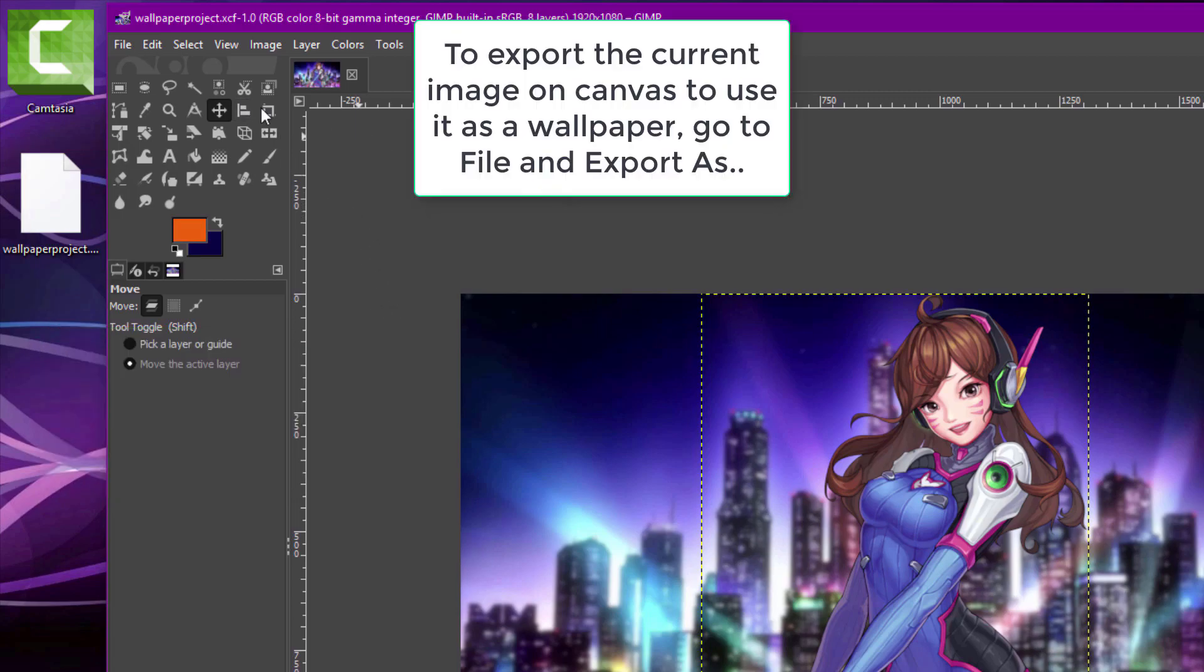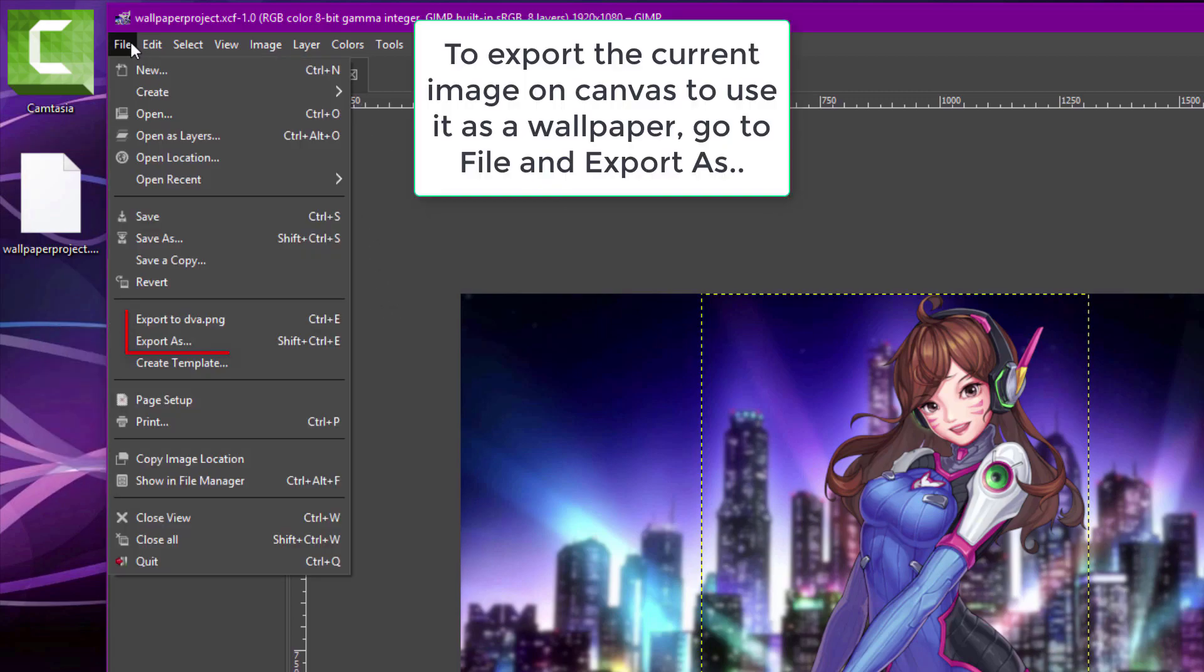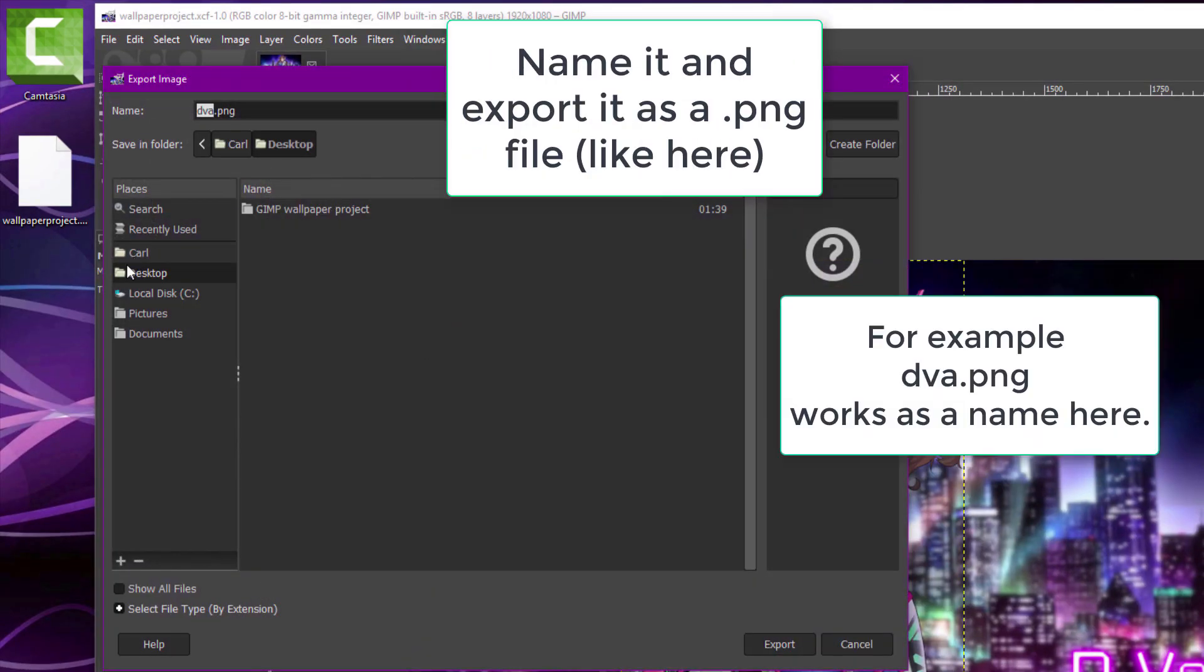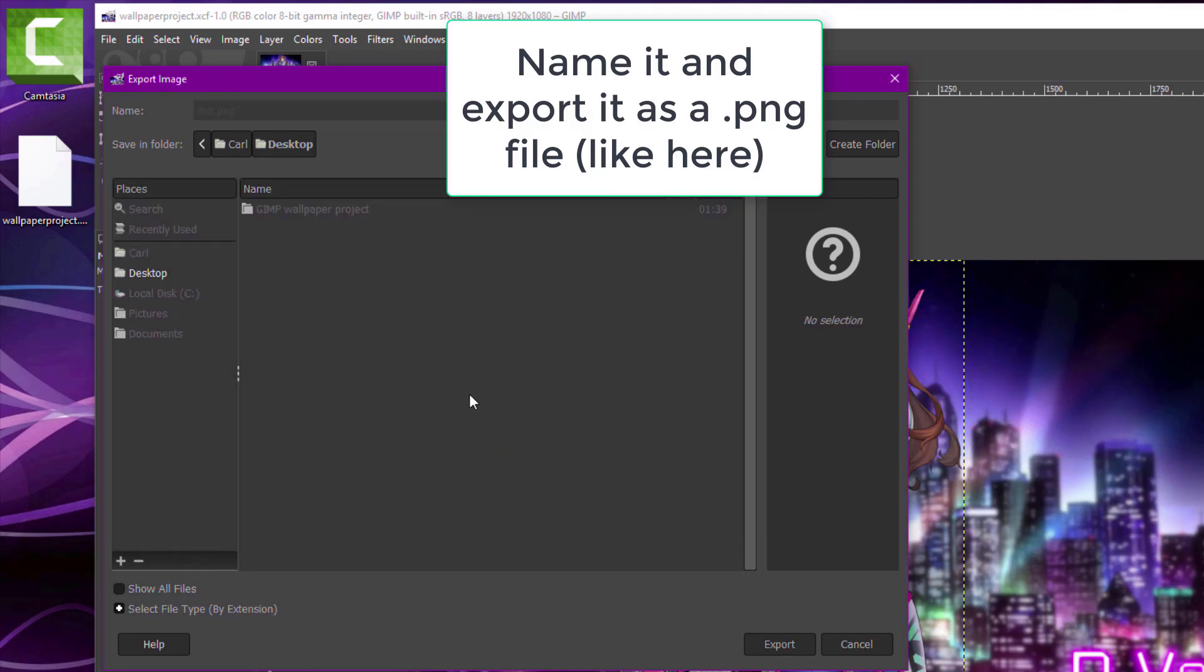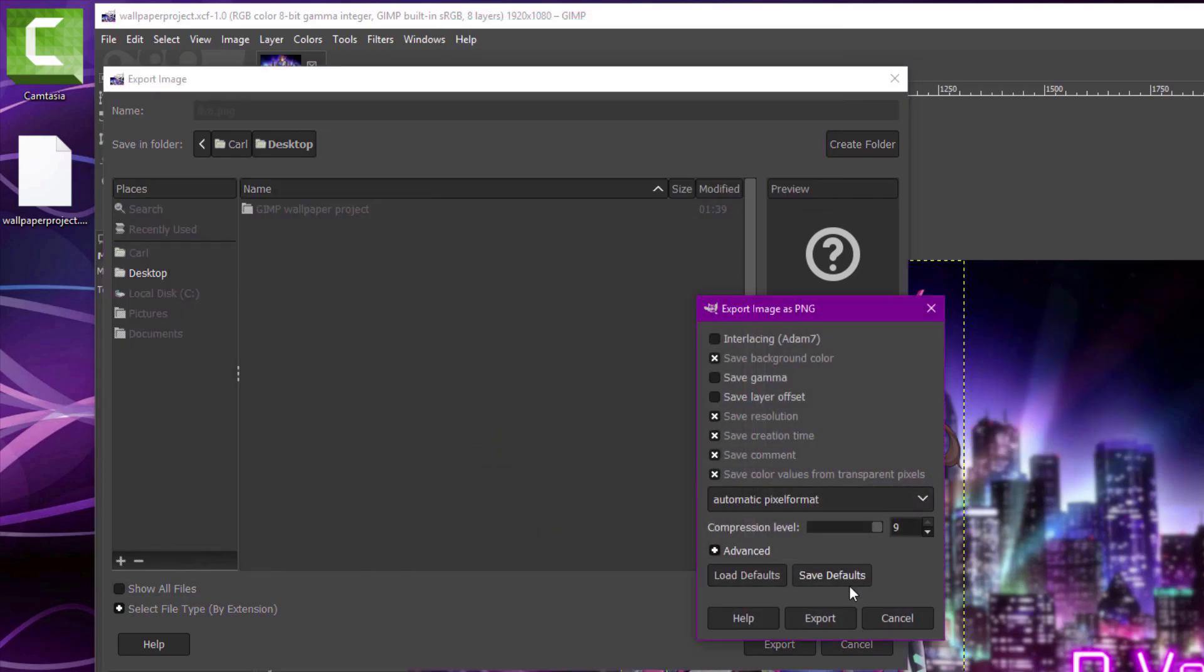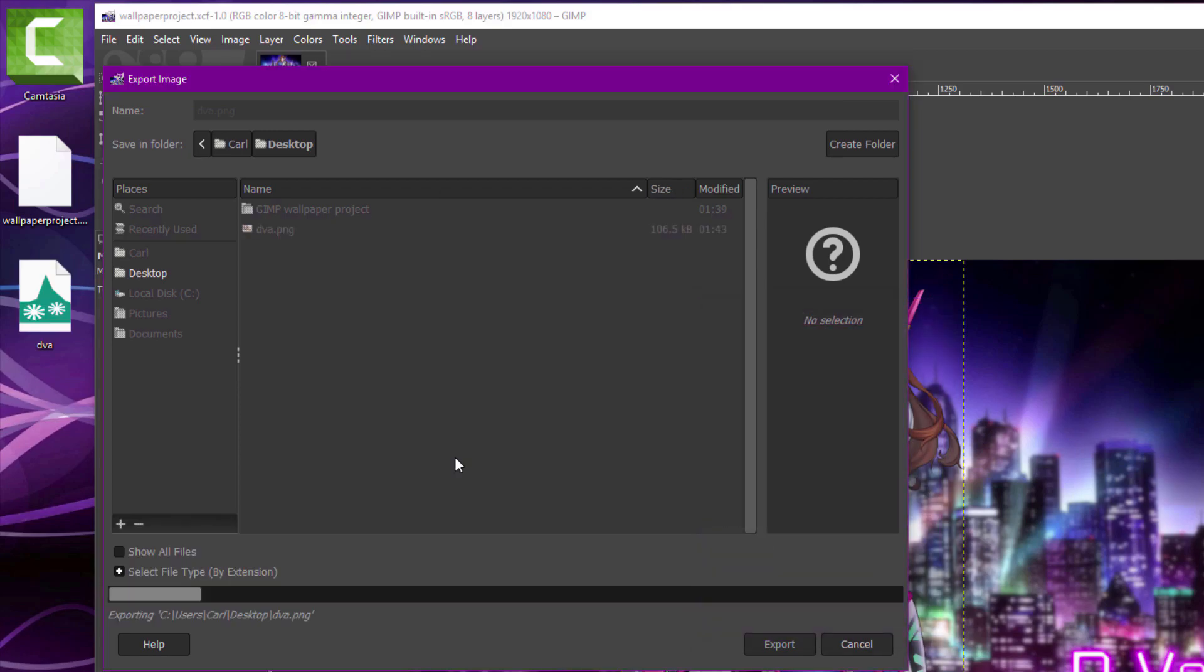And when you're ready to make an actual wallpaper in GIMP, use the Export option under File and save your work as a PNG or JPEG file like I do here. It will make a wallpaper based on what's currently on the canvas.